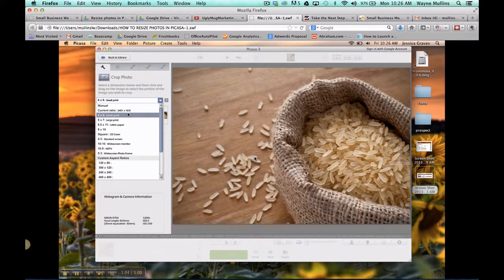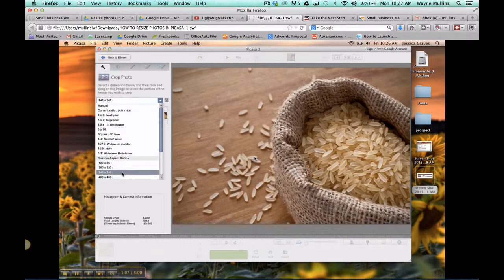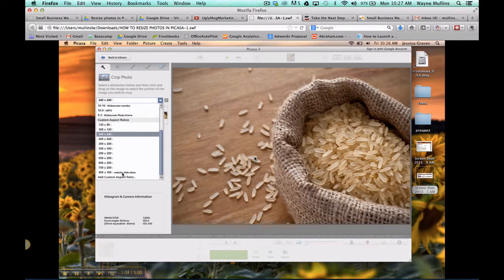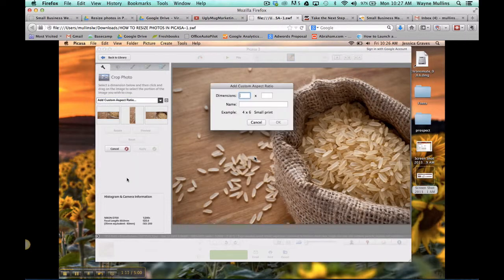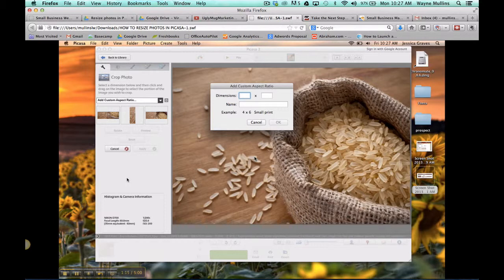If you don't see the size that you're looking for, you can click on custom, add custom aspect ratio. In this box, you'll insert that dimension that you saw in your admin panel.